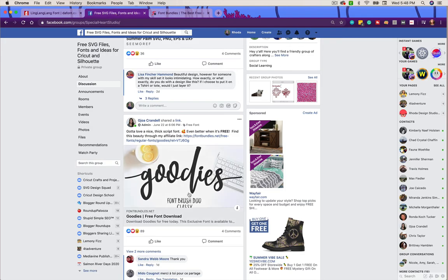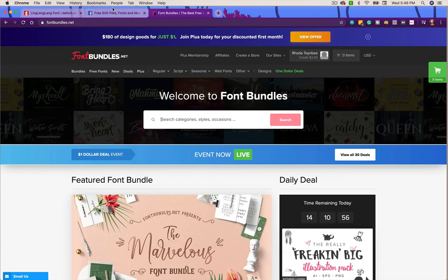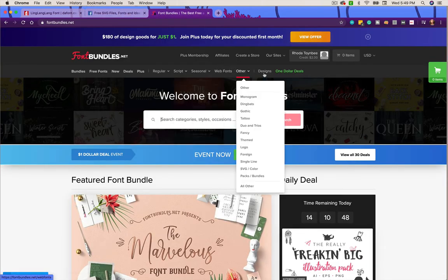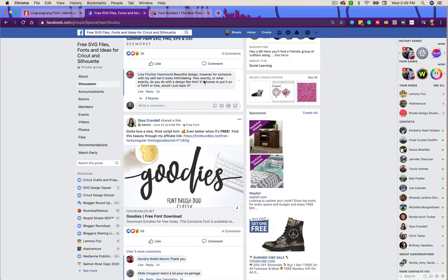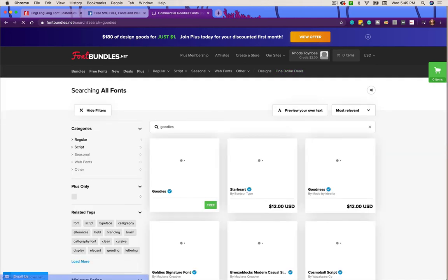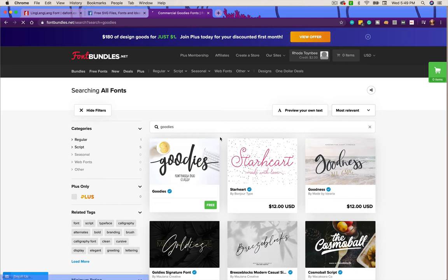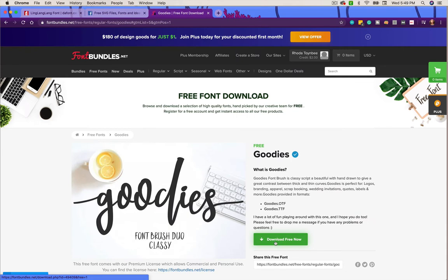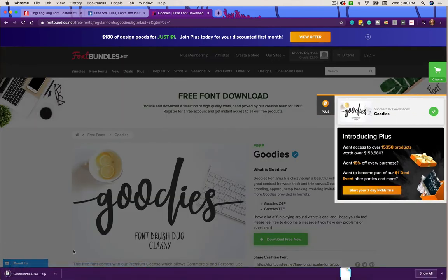I was browsing in this Facebook group and saw a font called 'Goodies' that I really wanted to try, so I'm going to go over to Font Bundles - which is what the group member linked. I've already got my own affiliate link so I just went to Font Bundles to find that font. I'm going to come over here and search 'Goodies.' Currently this one is free - it also shows you other fonts you would have to pay for, with the price shown at the bottom.